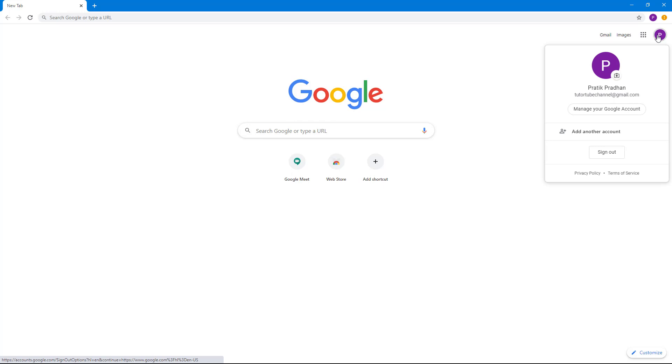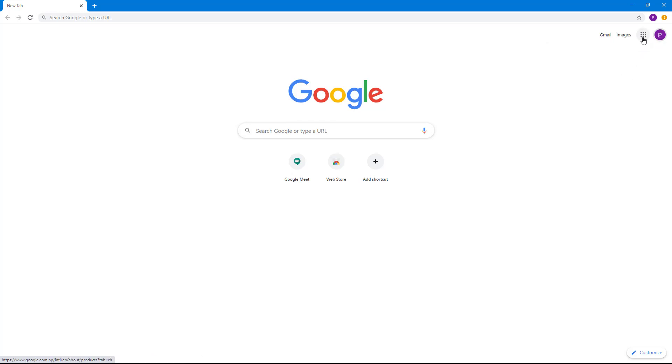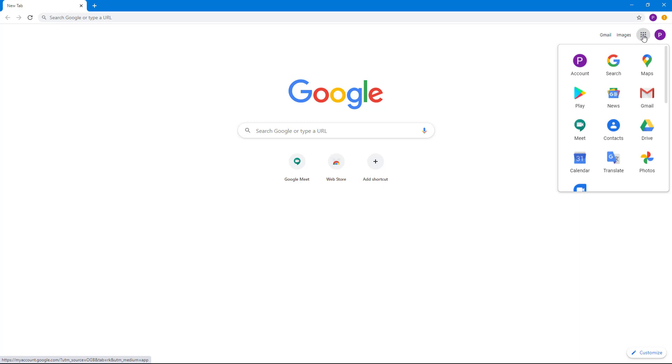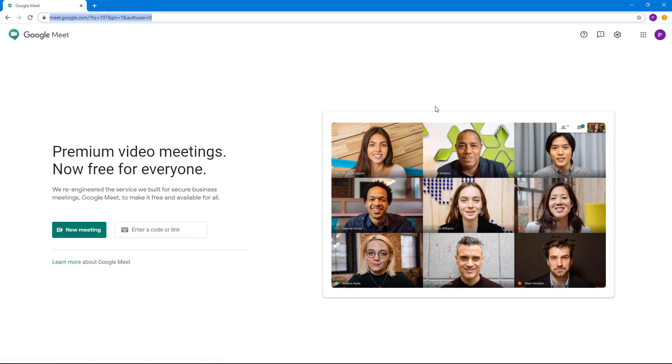To access Google Meet, you can simply go to the Google app drawer right here, and here you can access Google Meet. Simply click on the Meet icon, and a new window opens up.